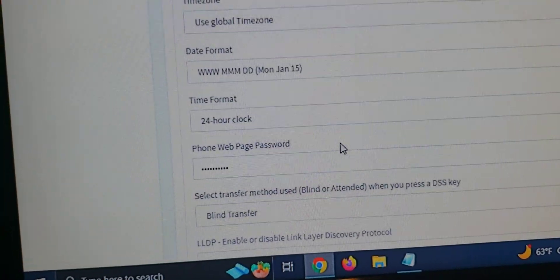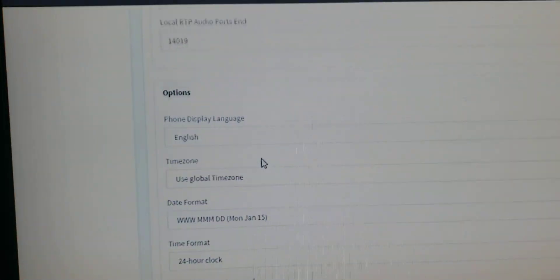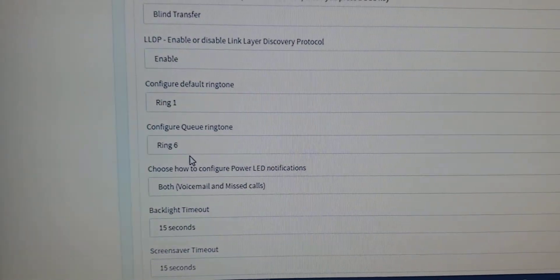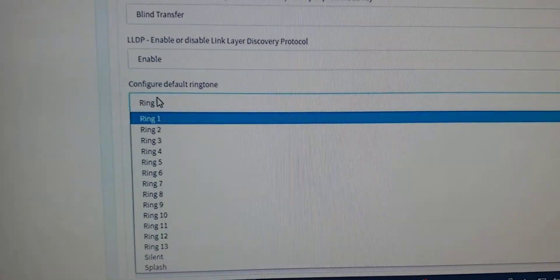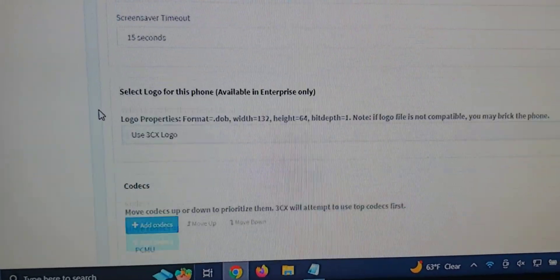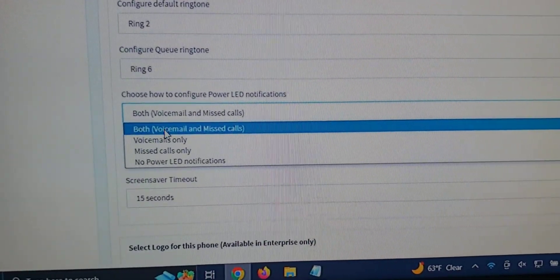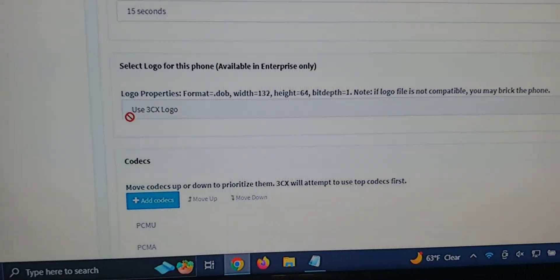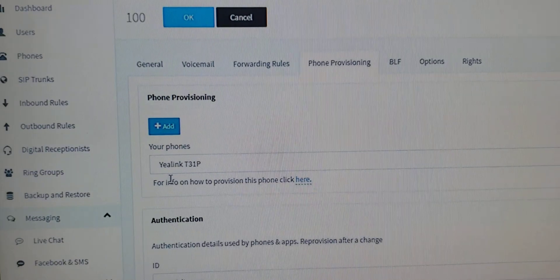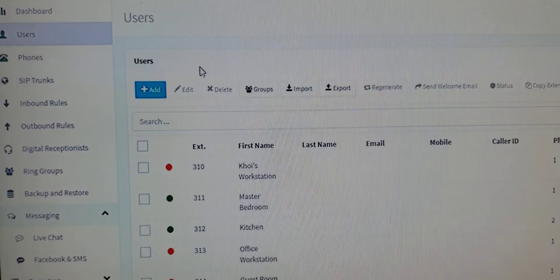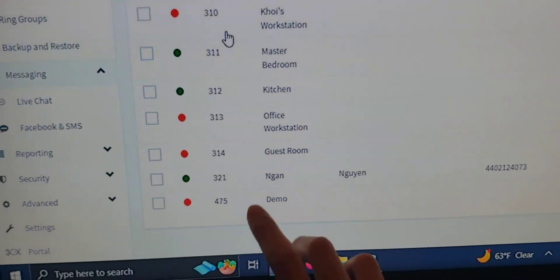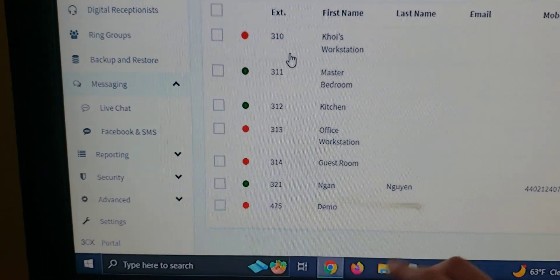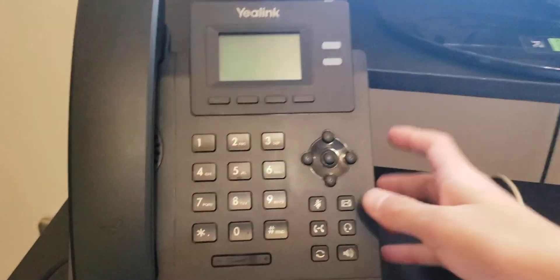Now, once that's done, you can customize the phone settings here. I'm just going to keep it the same. Actually, I'm going to keep choosing 2. Alright. Now, once everything's done, click OK. As you can see, my extension 475 is now an entry. Now, what you want to do is to plug in the phone.